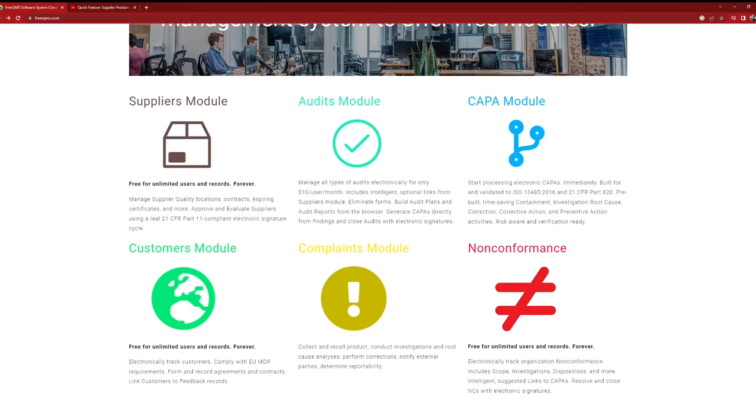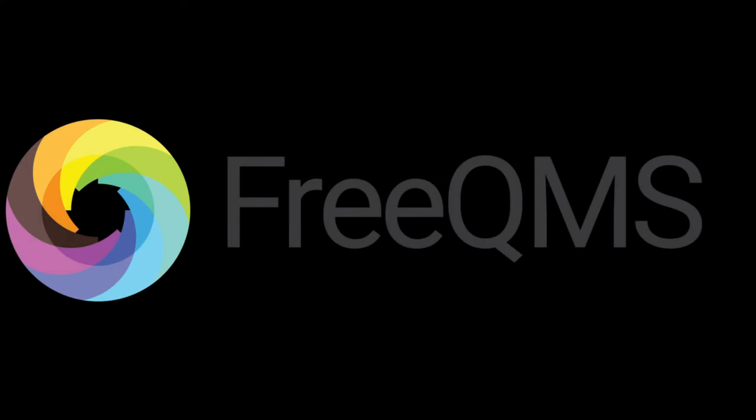And that concludes our overview of FreeQMS in 2023. If you are interested in learning more, don't forget to check out our website and subscribe to our YouTube channel for all the latest updates and helpful tutorials. Thanks for watching, and we hope to see you soon!